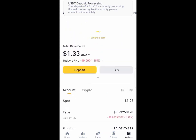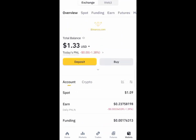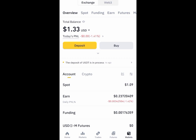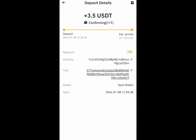Once logged in, it says 'USD deposit confirming, processing.' You can refresh as many times as possible until it is processed or until it shows up. I'm refreshing every minute to see if the funds actually got confirmed.